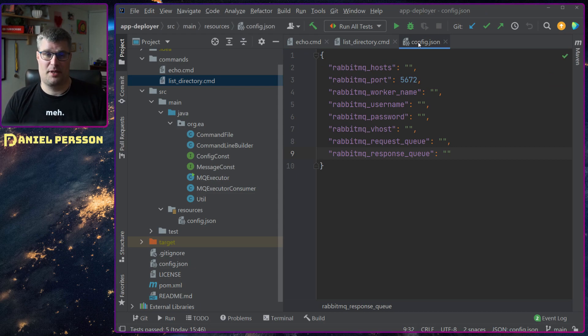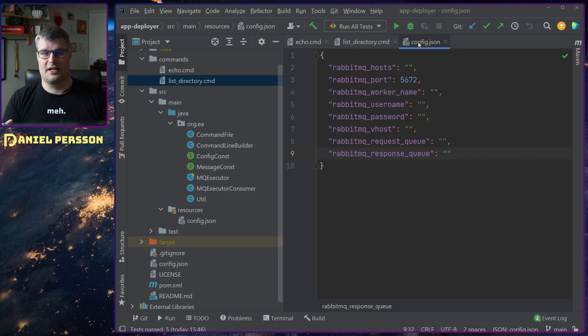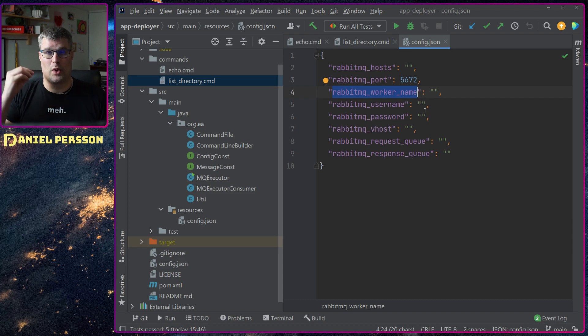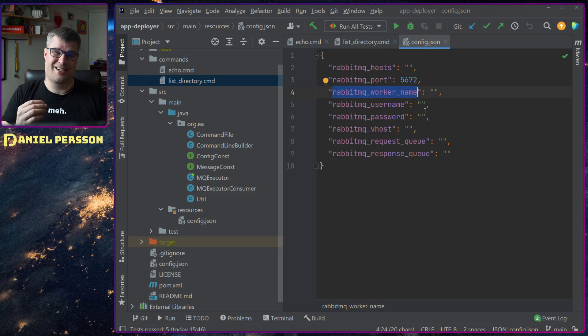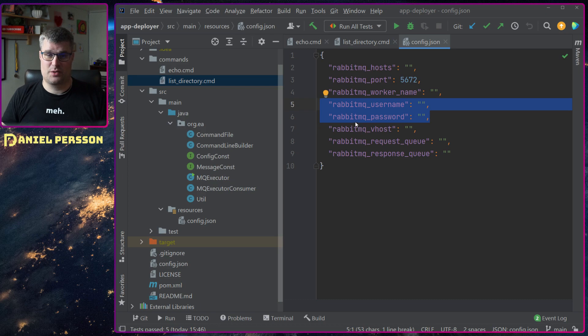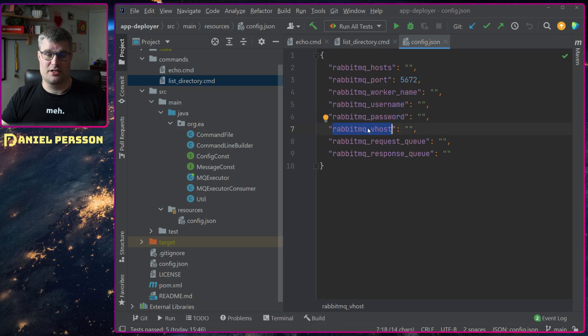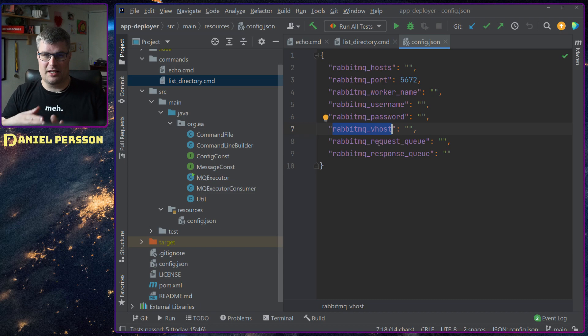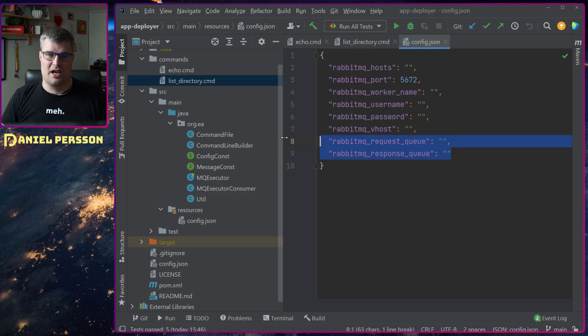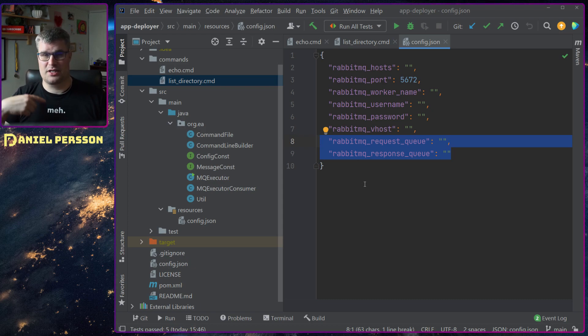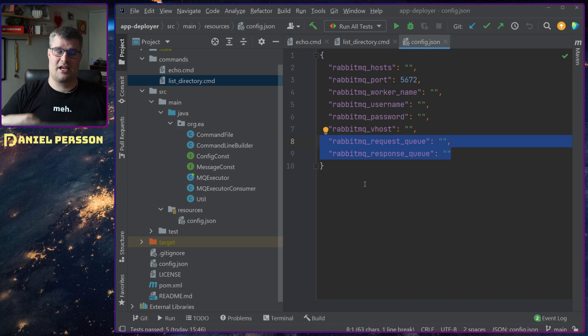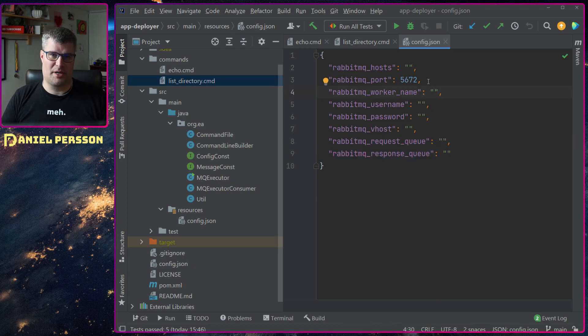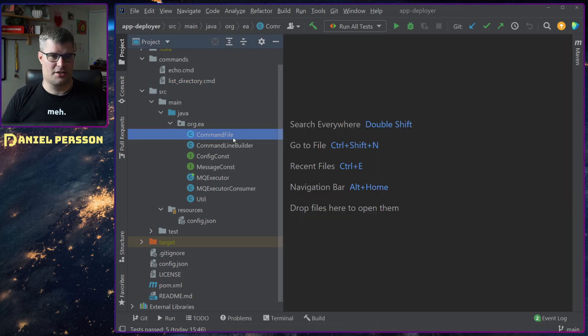And the configuration for RabbitMQ. Here we have a template for it. You can give it a bunch of hosts, the port name, the worker name so you know which worker did the actual work, username and password, a virtual host which is very important in RabbitMQ to segregate different messages, and then you have the request queue and the response queue. So you send something into the request queue and get a response back.